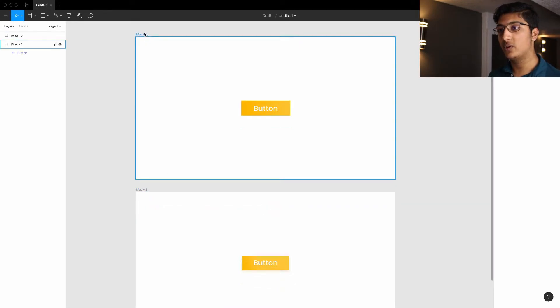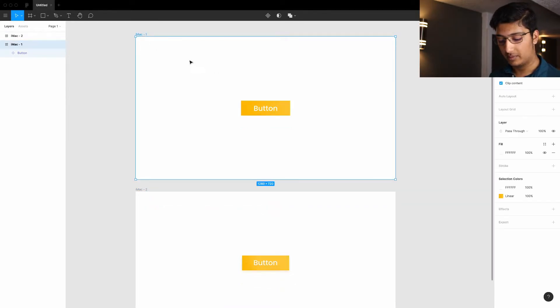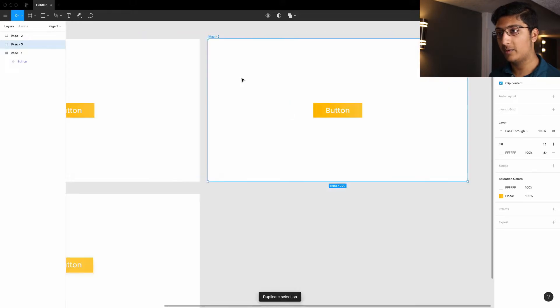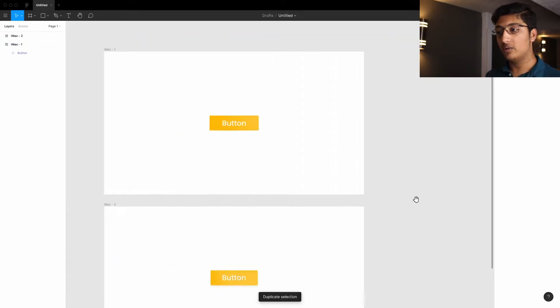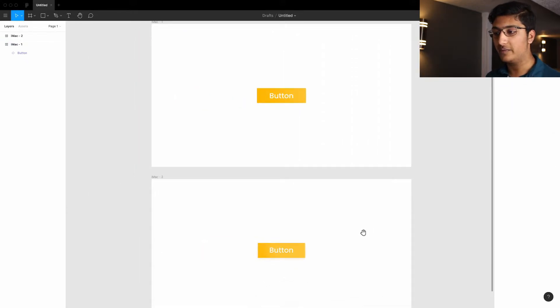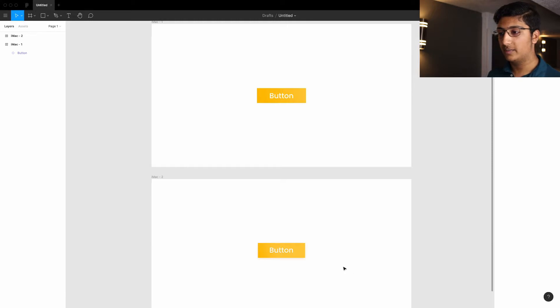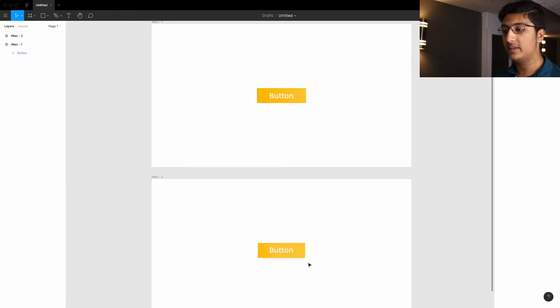To duplicate the artboard, just hold Option or click on the artboard and click Command-D. Or you copy and paste, whatever you prefer. And I just put this one down below and changed the styling of this button.